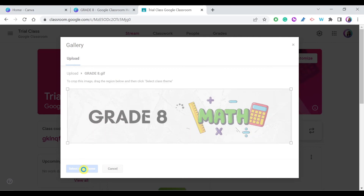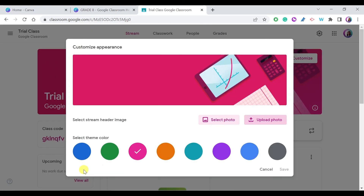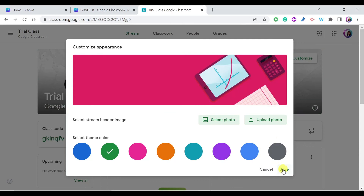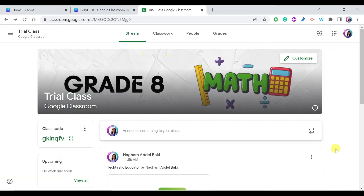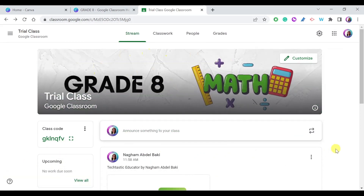It will take a moment to be added since it's an animated file rather than a static image. You can also select a theme color to match your animated header — for example, I'll choose green. Once it's ready, press Save, and as you can see it says Class Theme Updated. Give it a few seconds and here it is — an animated Google Classroom header!